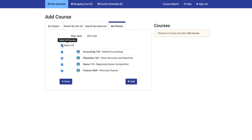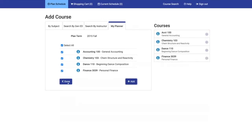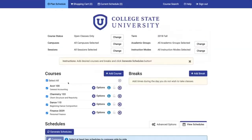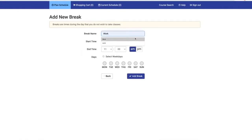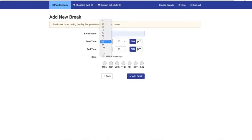Quickly add your courses on the My Planner tab. Next, add a break for work, sports practice, or any other times you do not wish to take classes.